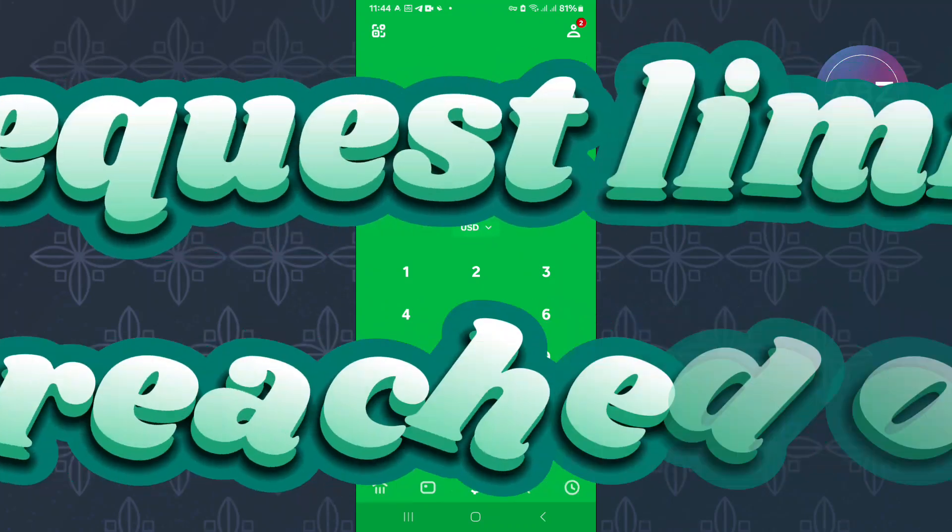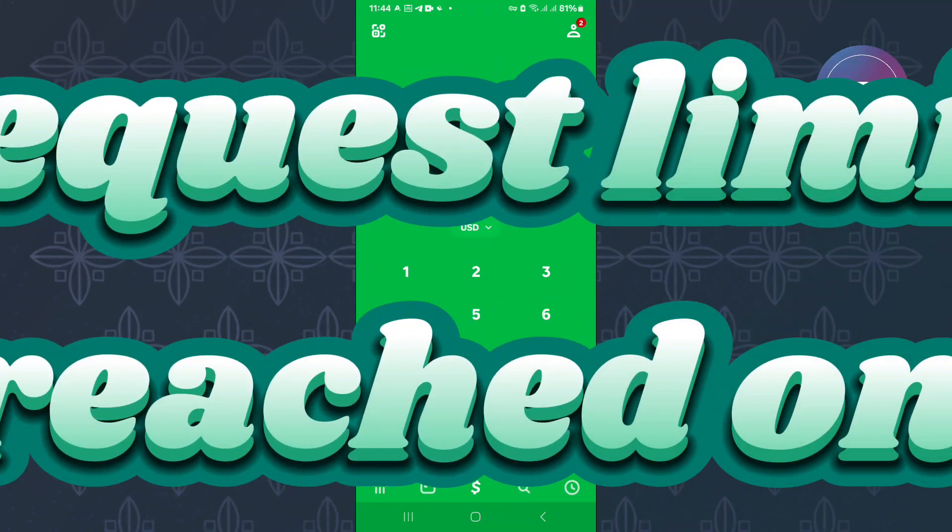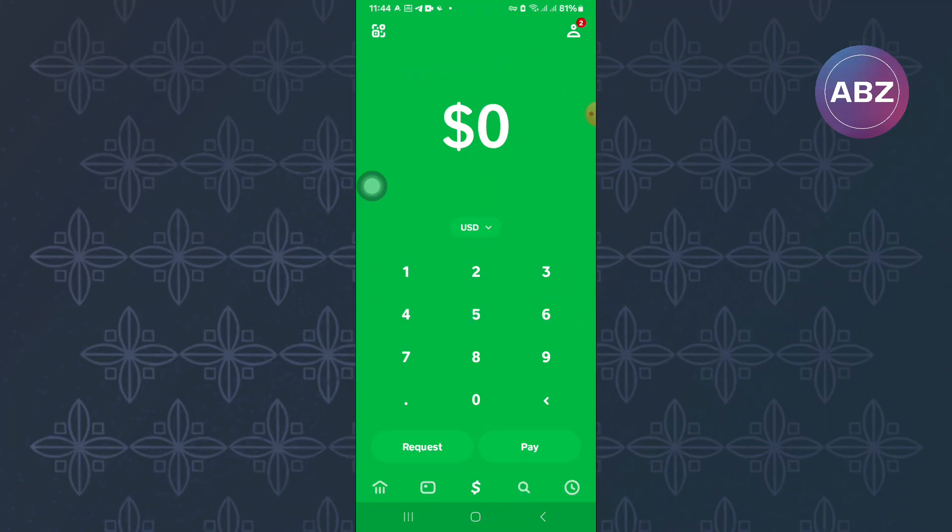How to Fix Sponsor Request Limit Reached on Cash App. In this video, I will show you how to fix sponsor request limit reached on Cash App.